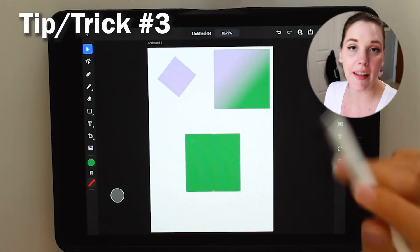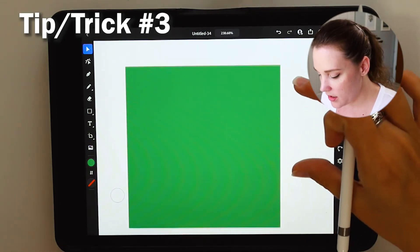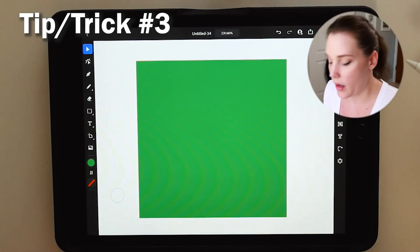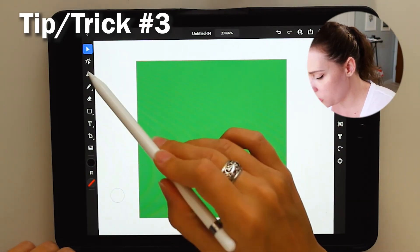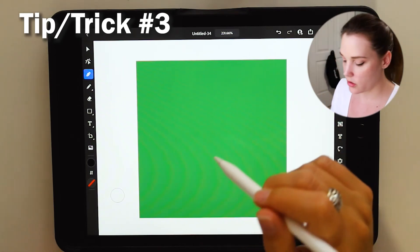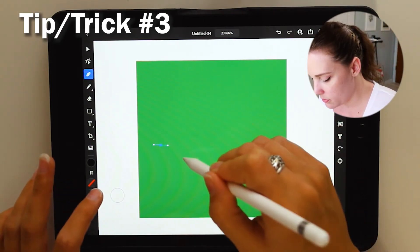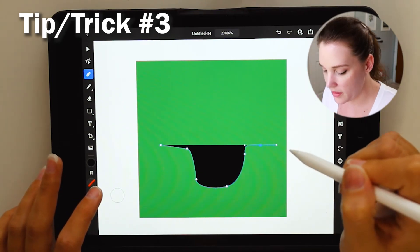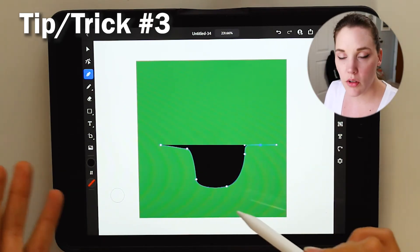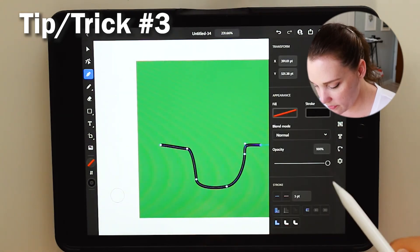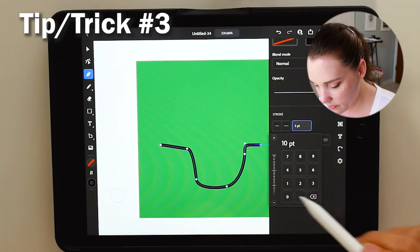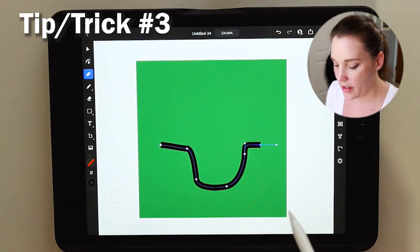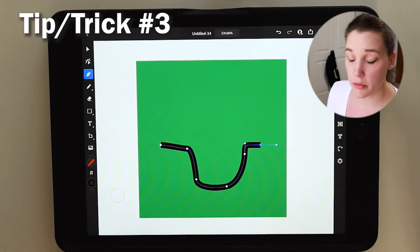All right, let's zoom in. And let's say you wanted to create, I don't know, a mouth. Let's just say that. I'm going to change my color to black. I'm going to choose the pen tool, and we're going to work on this. Boom, boom, boom, boom, boom, boom, boom. Okay, now we have our mouth. Let me just increase this so you guys can see it better. Let's increase it a bit more. There we go. So we have our mouth.